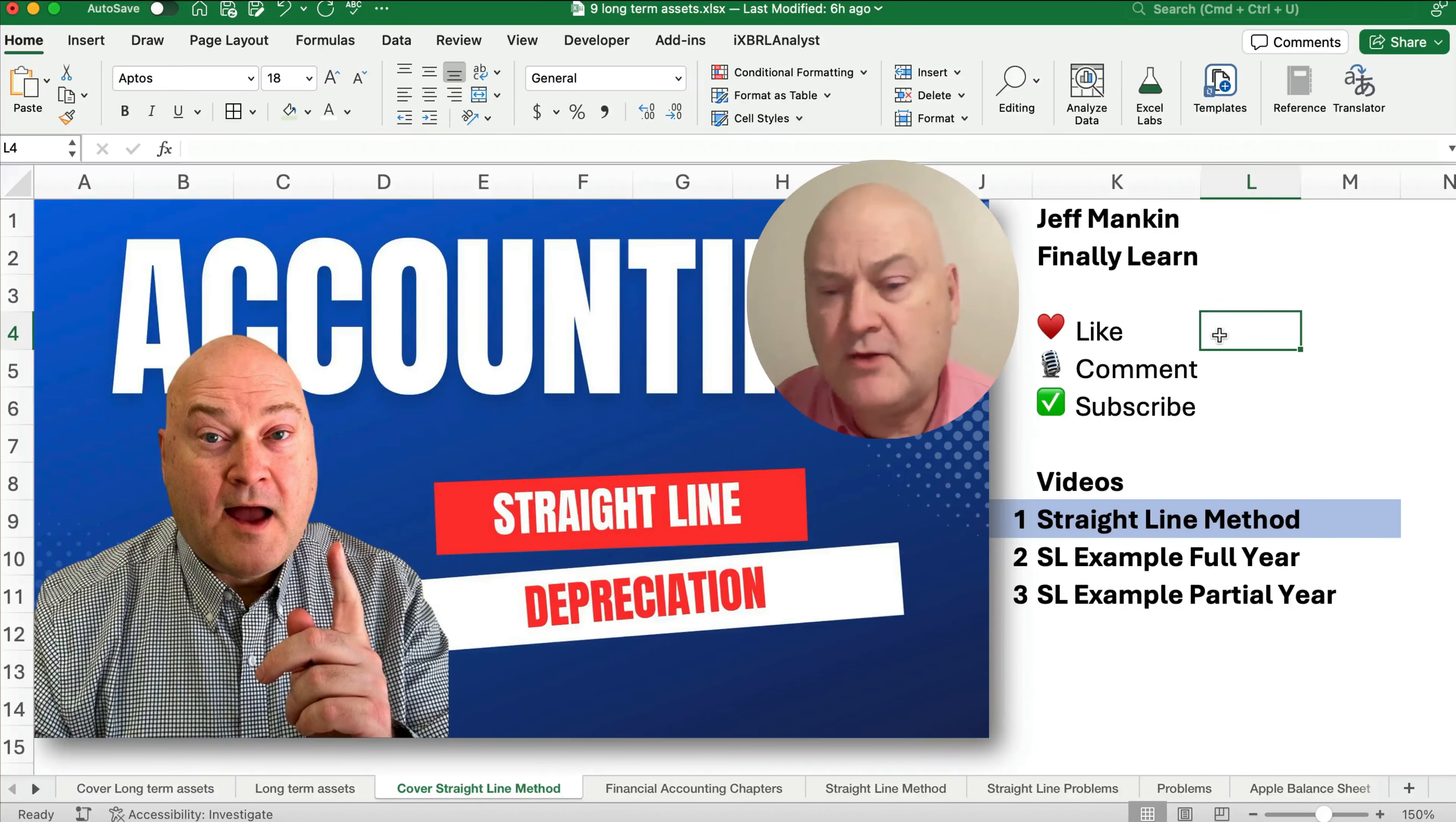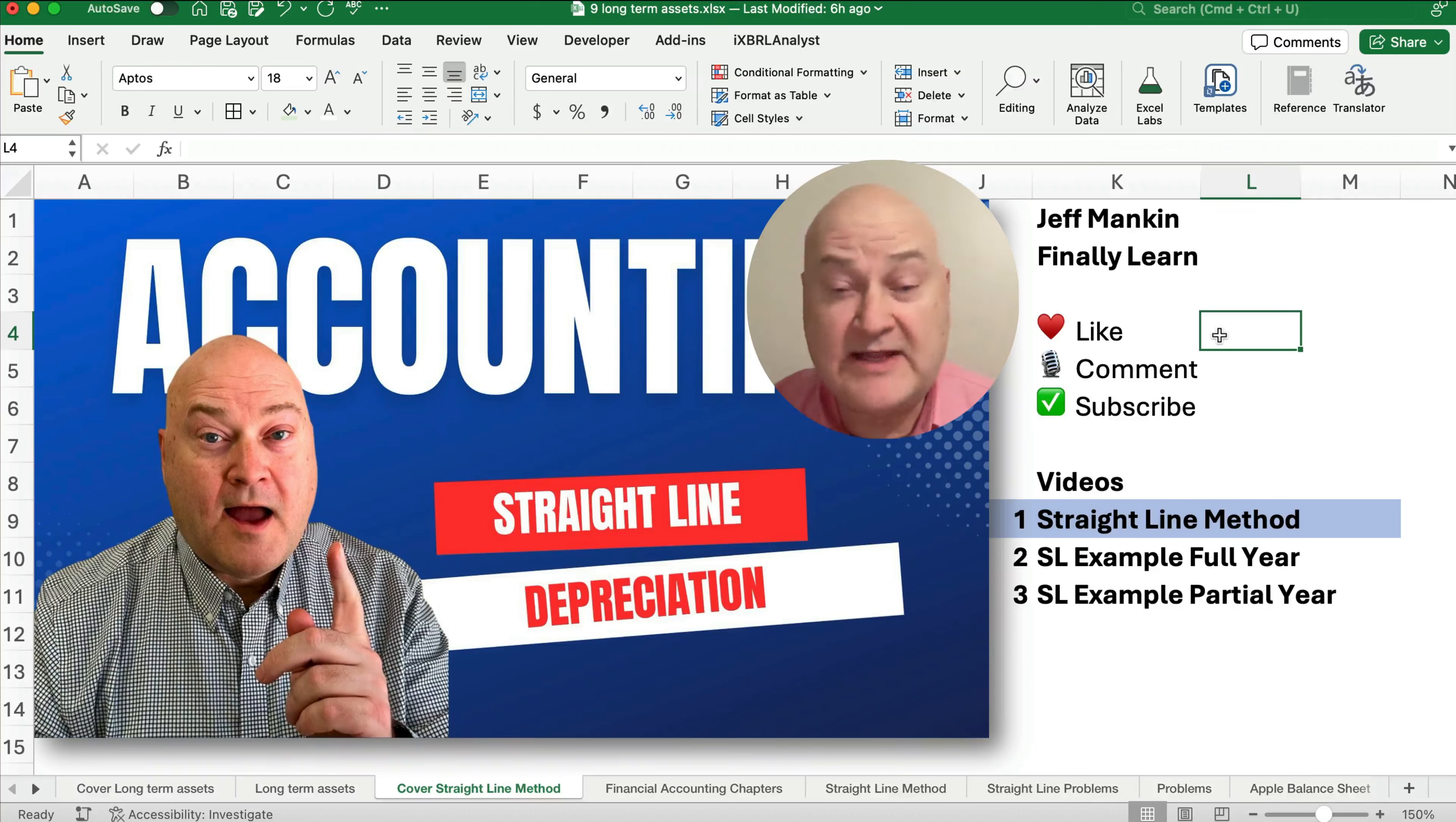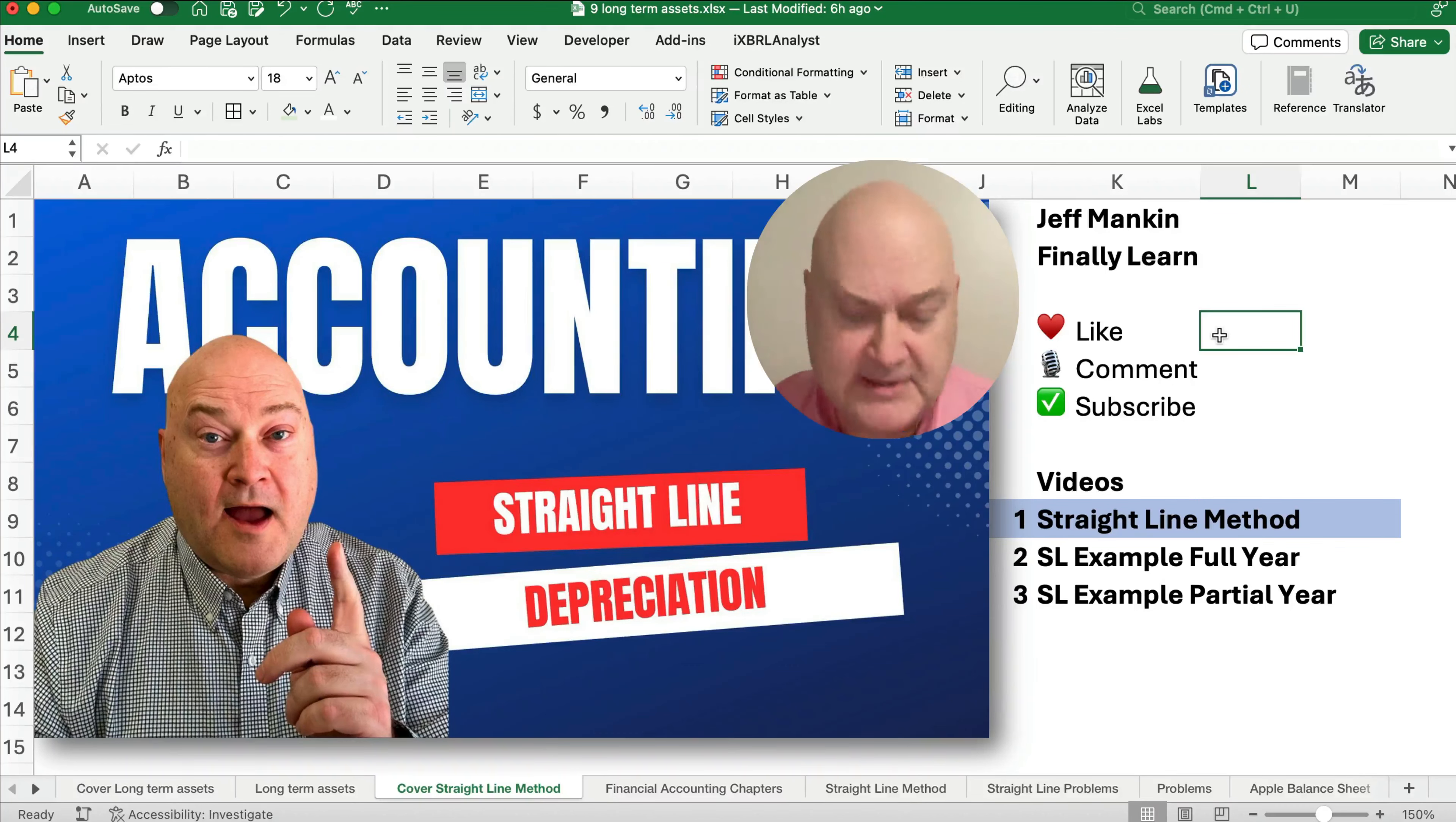So let's talk about the videos we're working on right now. We're going to do a video on straight line method, that's this one, and then a straight line example that includes a full year, that's the easy one, and a straight line example for partial year, that one is just a slight variation.